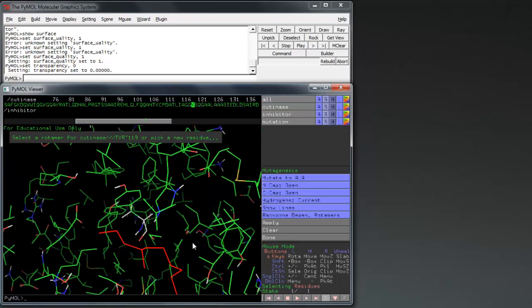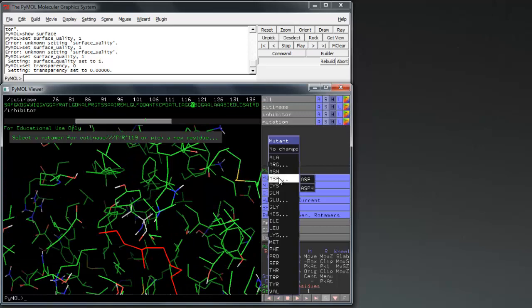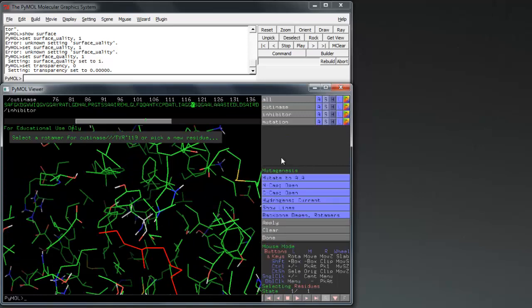At the right hand of the screen, select the amino acids you would like to mutate to, before pressing Apply, and then Done to close the menu.